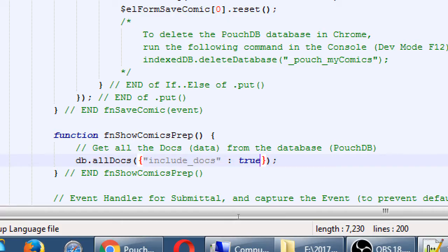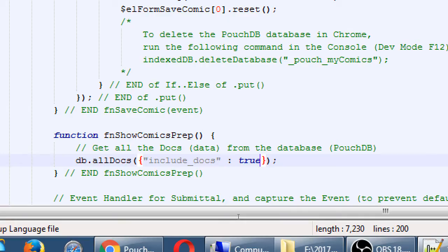The default of trying to get all docs is that it will only bring back or report back to you the IDs. It'll only give you a list of IDs in the database. I want to get out of the database the IDs plus the year of the comic plus the name of the comic plus all of the stuff of the comic. So we have to say include the docs. Include the actual data of the document. True.